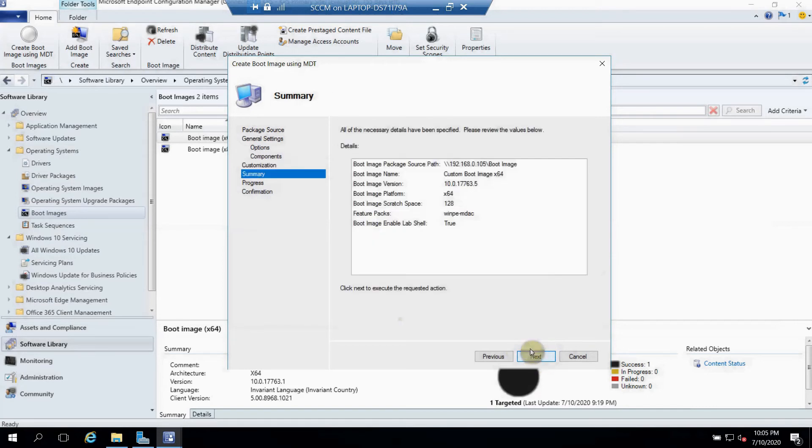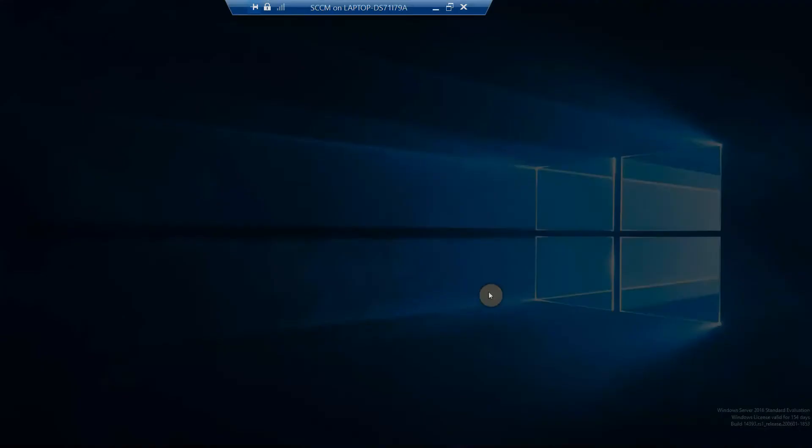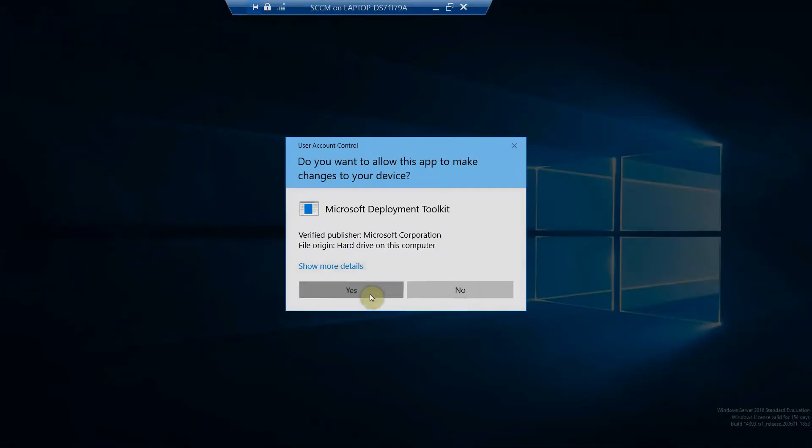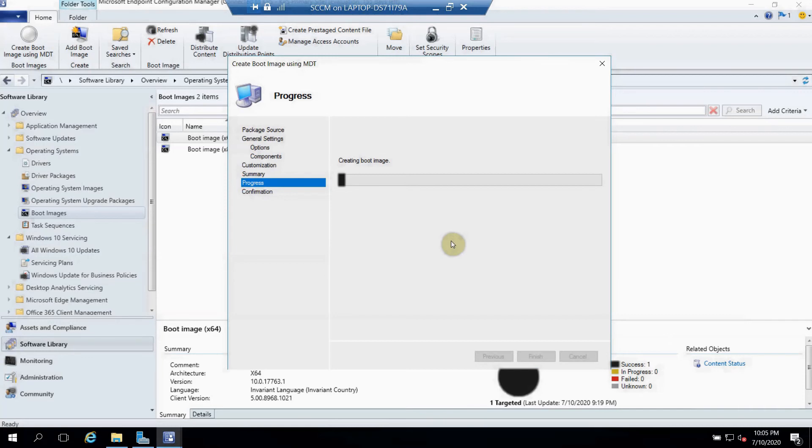Here we have to enable command prompt as well. Click Next. You can see this is the summary. Whatever select option you selected, it will show here. So just click Next and it will create your boot image. Take around not much time, five minutes maximum it will take, and after that your image will be created.